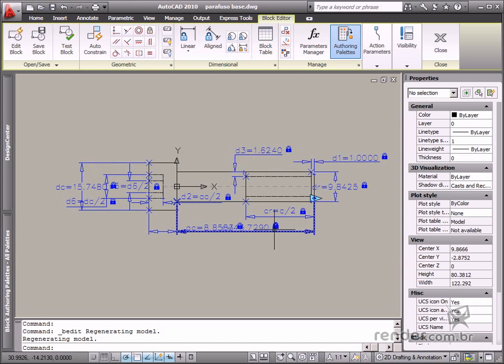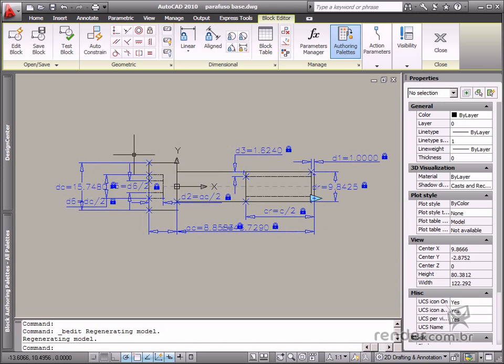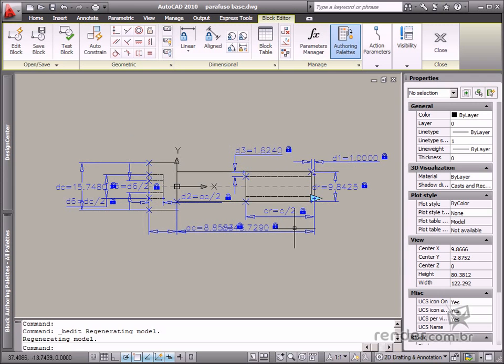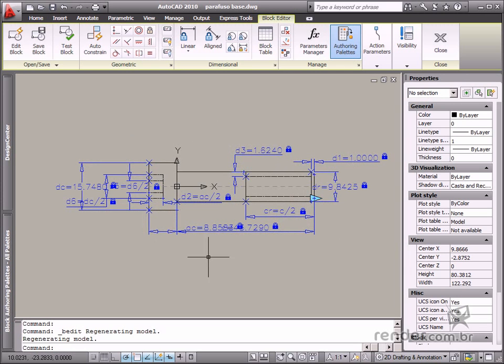Open the block in the block editor and you can see there are already geometric and dimensional constraints. There are some properties that need to be configured in the block so the part family can be created.